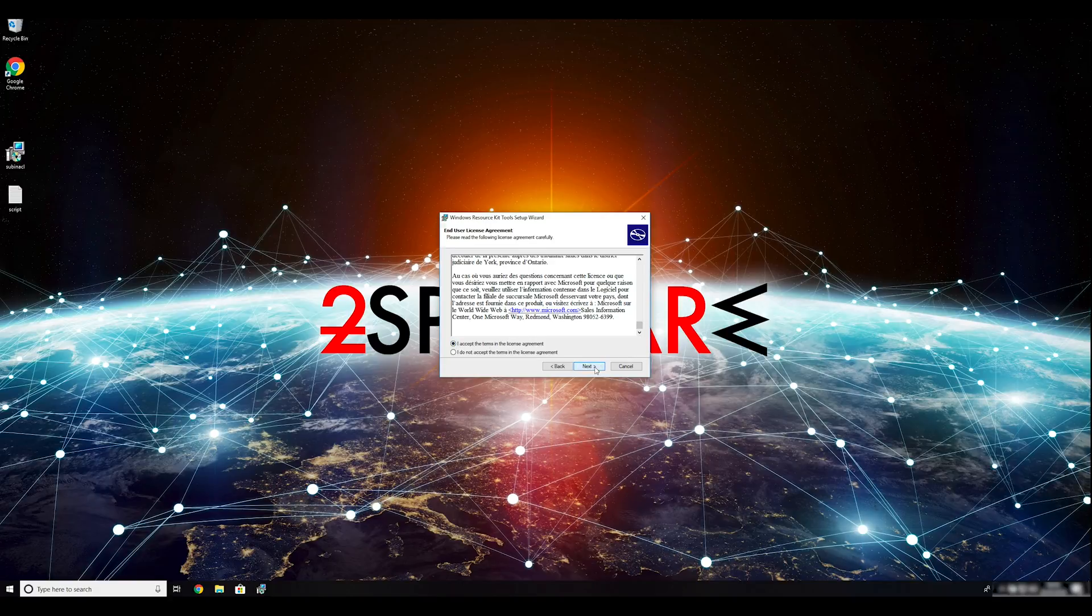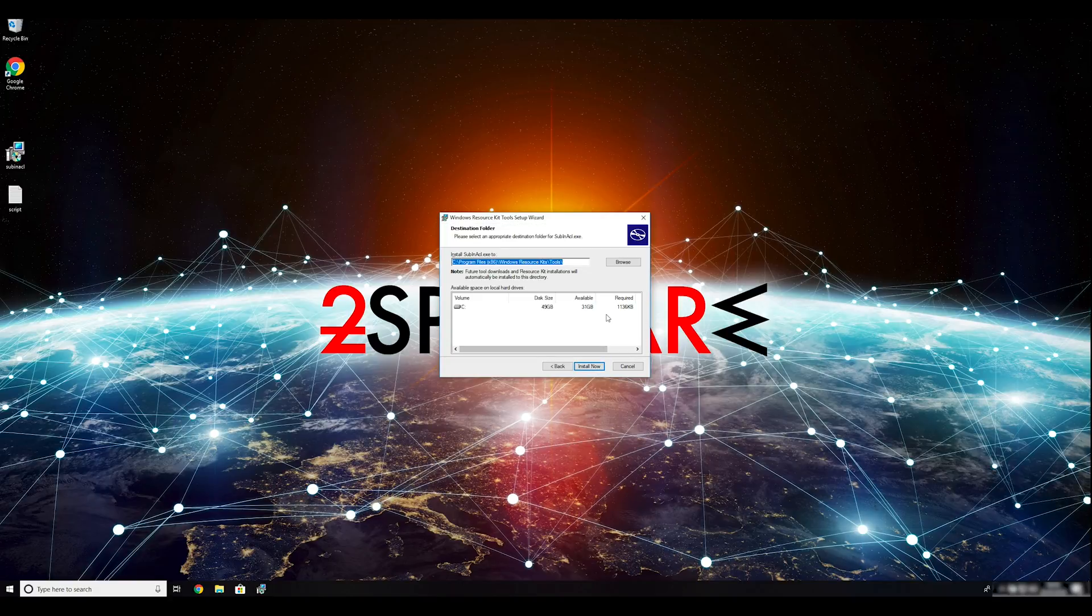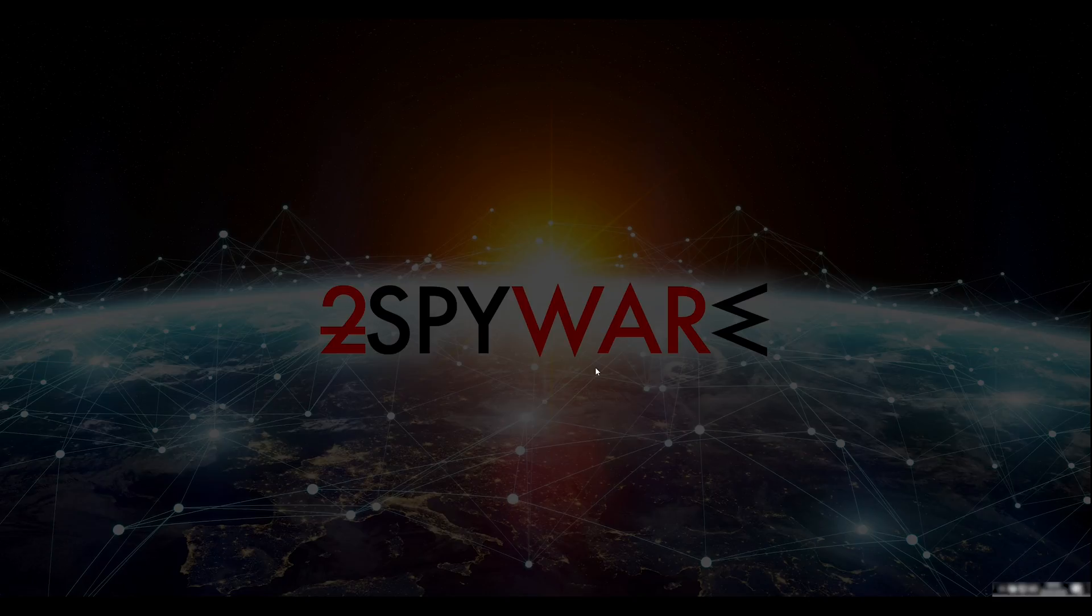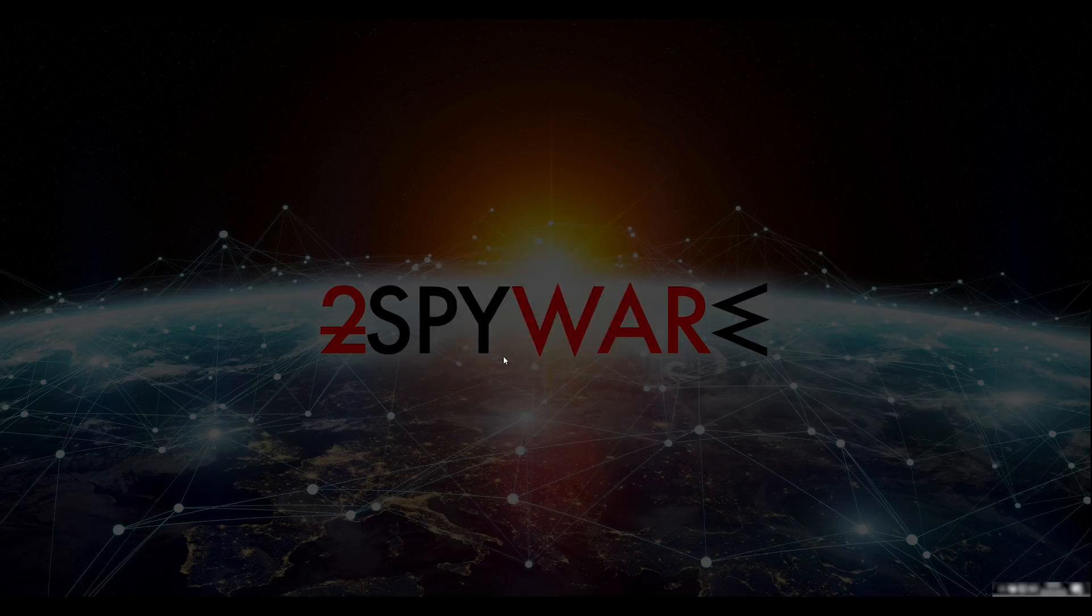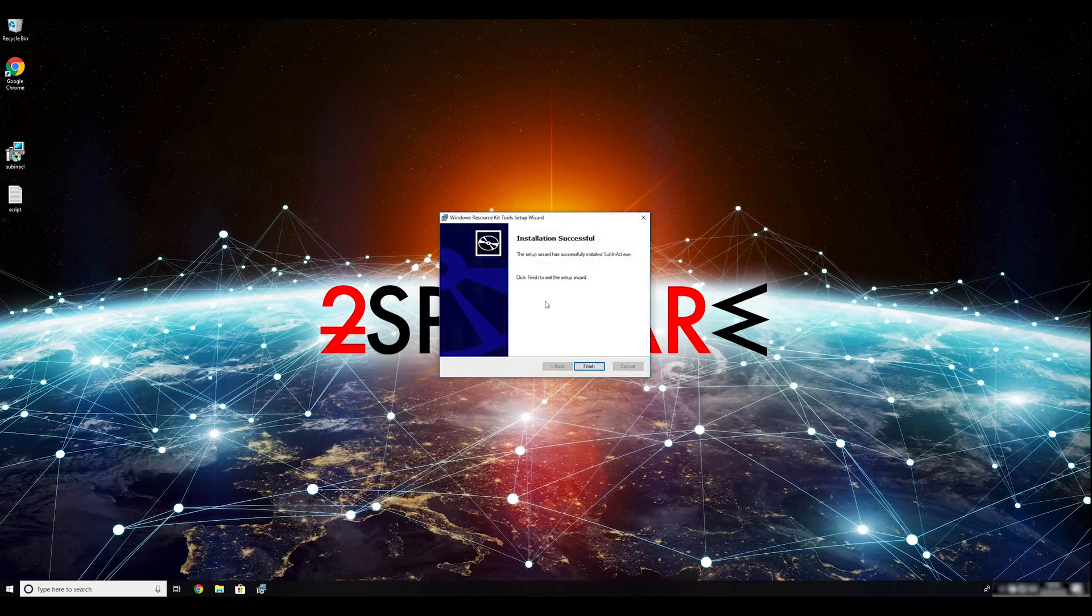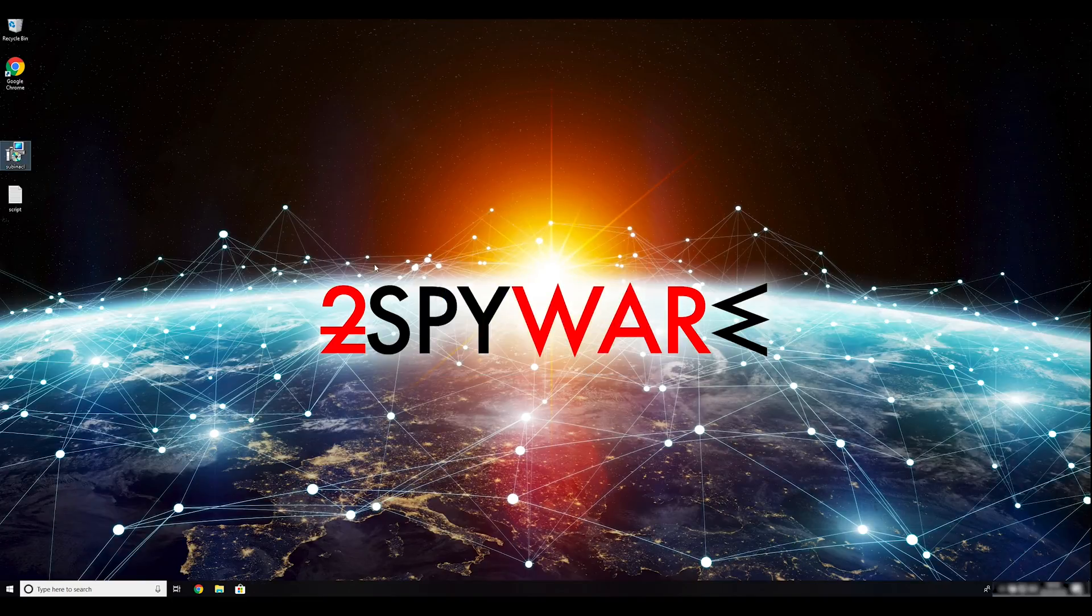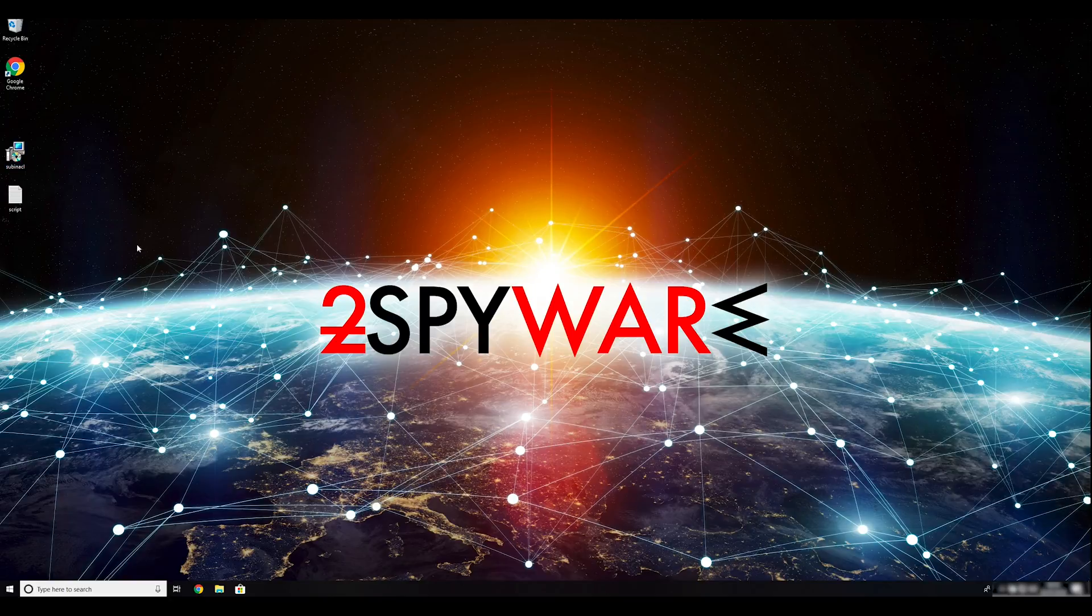Ransomware removal starts with creating a safe environment for removal process in your computer. Follow instructions to do so. First you have to boot up your computer into Safe Mode.